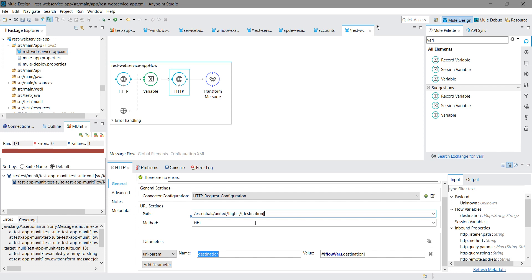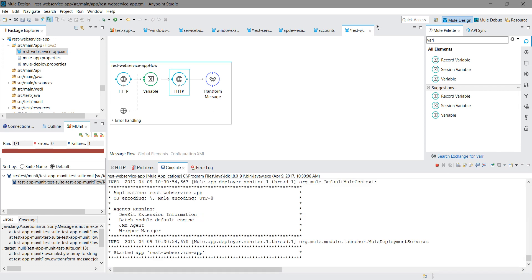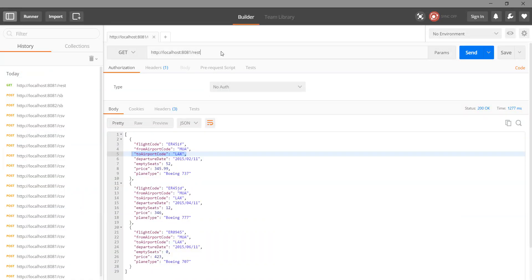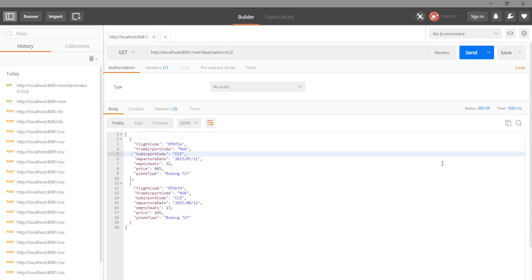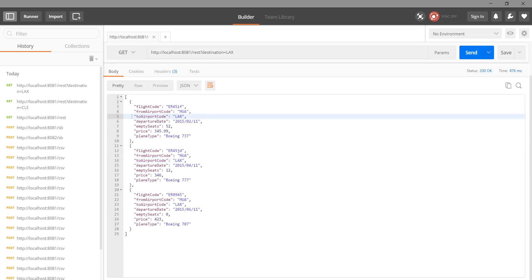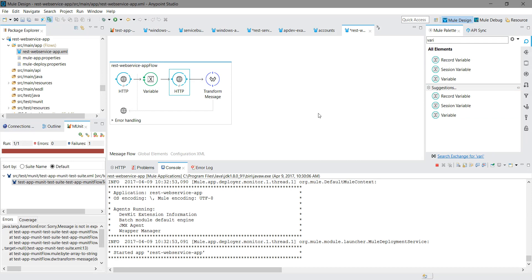Now there is no value that is hardcoded. I will change the URL. I will say destination equals to CLE. Let me pass CLE. Let's see - now we are getting the flights related to CLE. Now we are passing CLE from the parameter. Previously it was hardcoded. That is how you can pass the argument in the URI. See, LX we got. So this is how you can consume your REST web services and pass the argument to the REST web services. Hope you enjoyed the video. Thanks for watching.